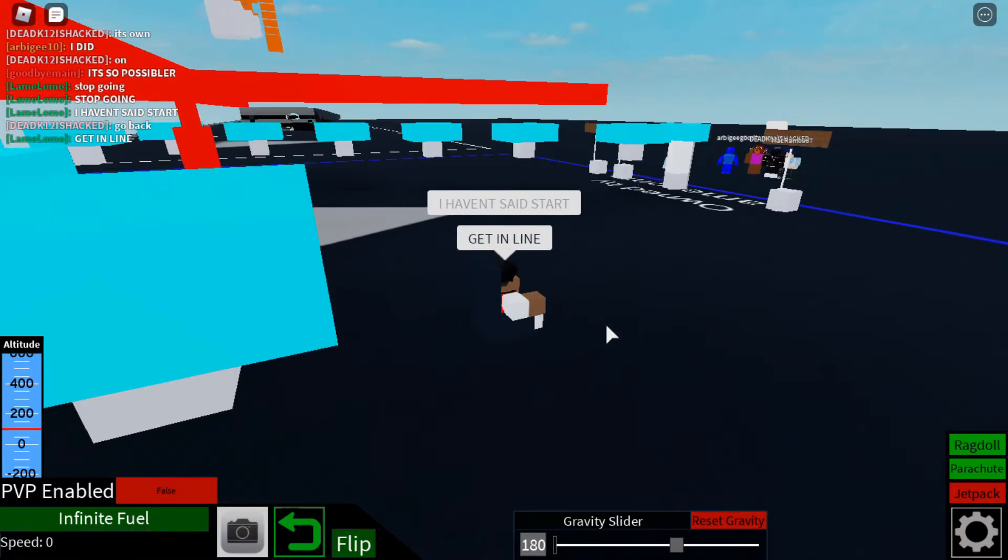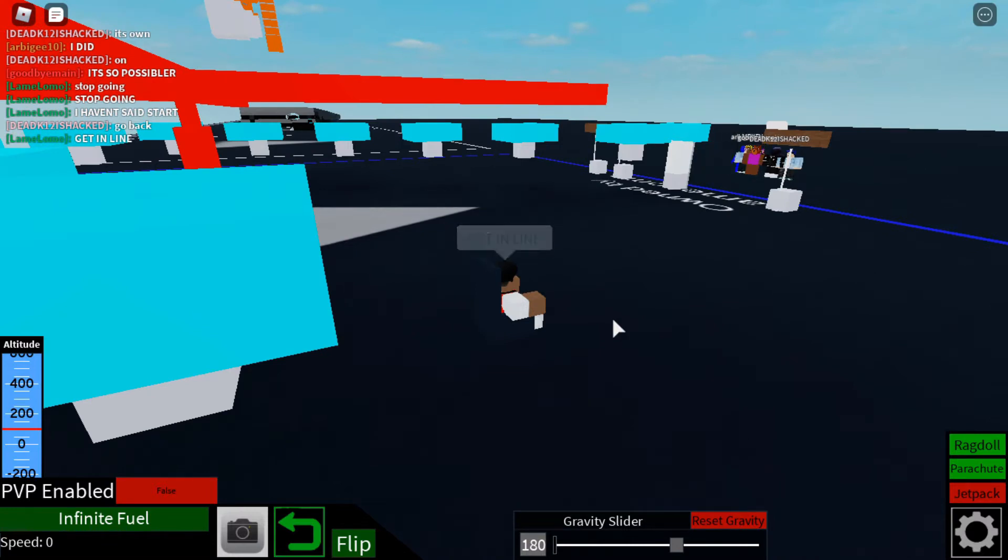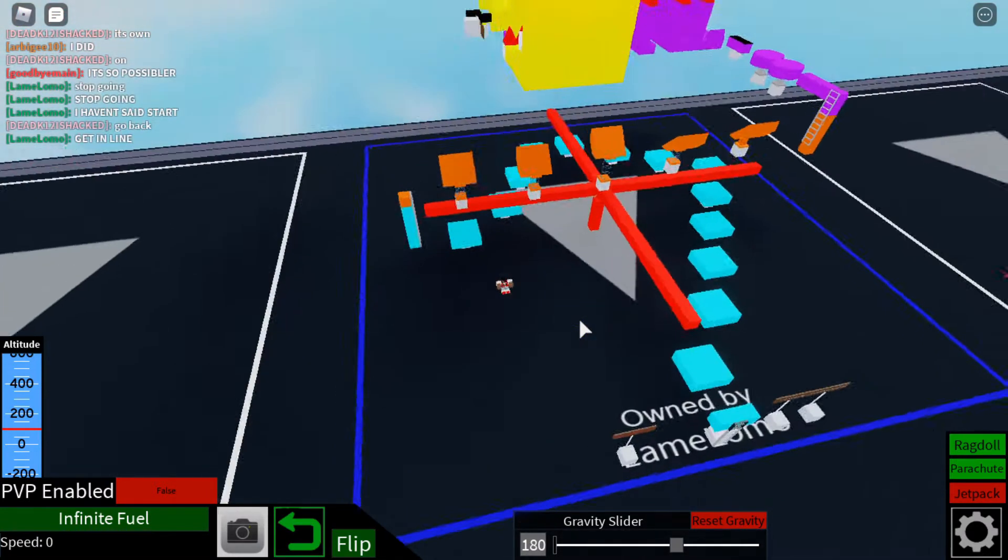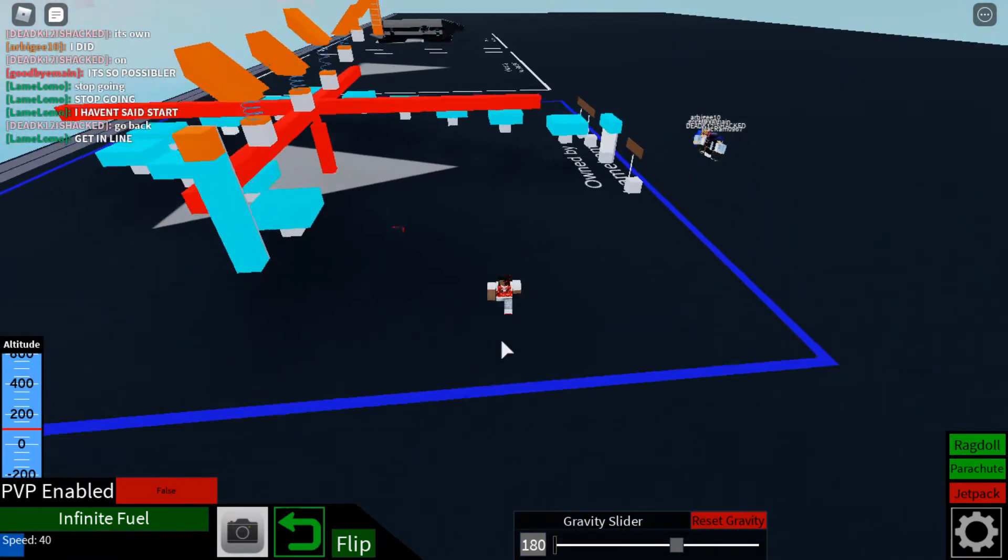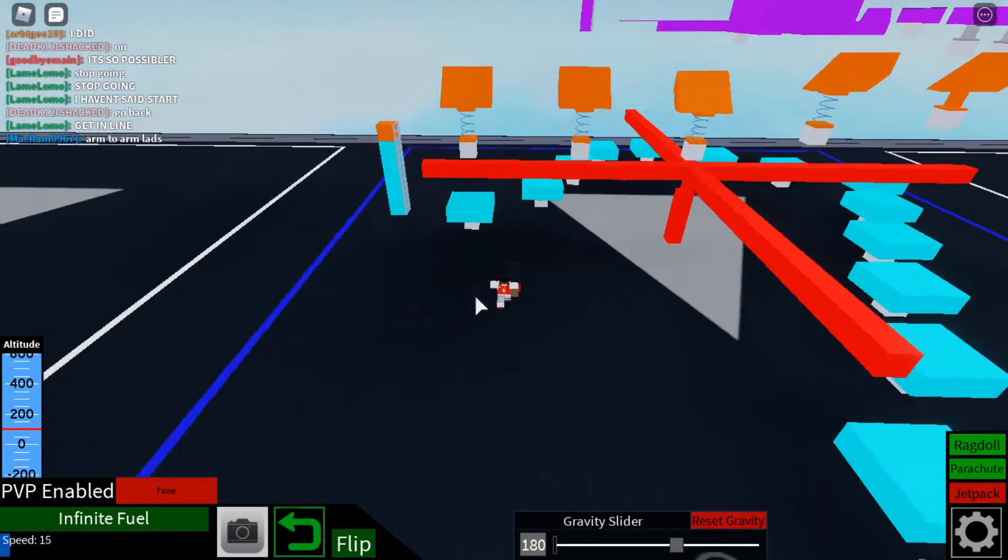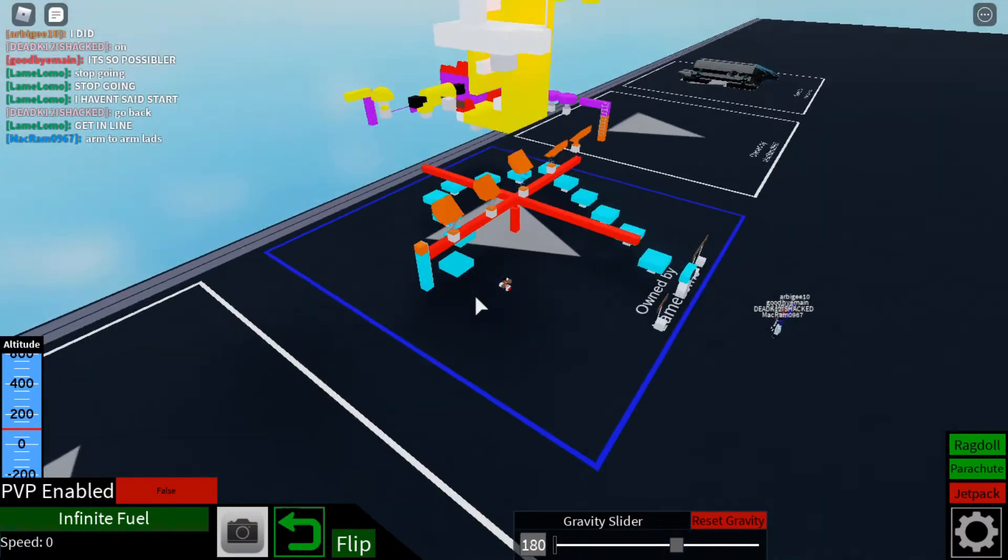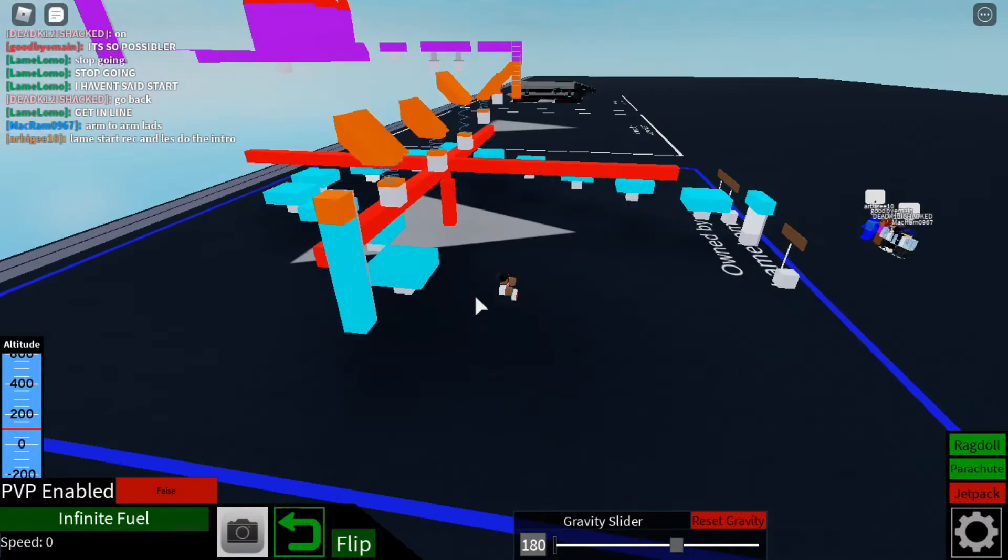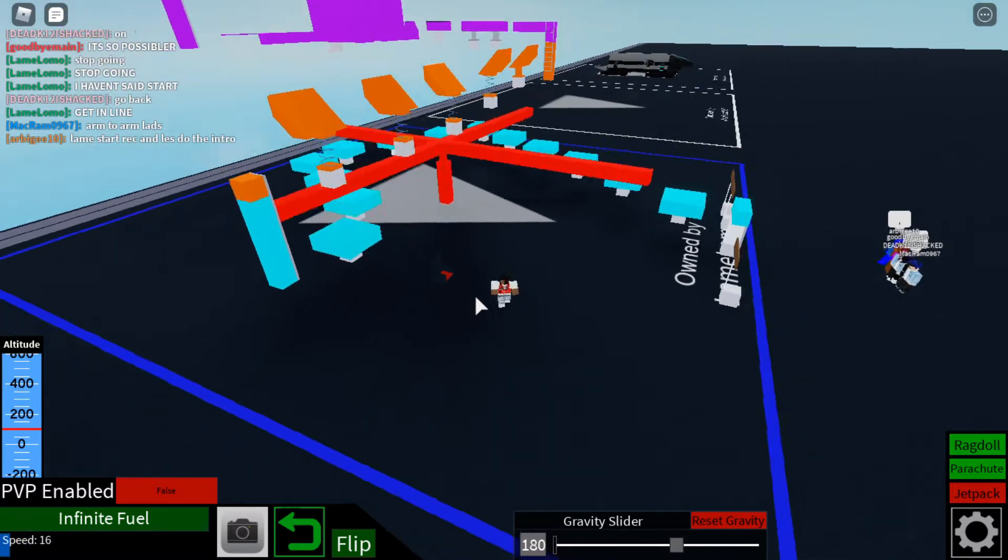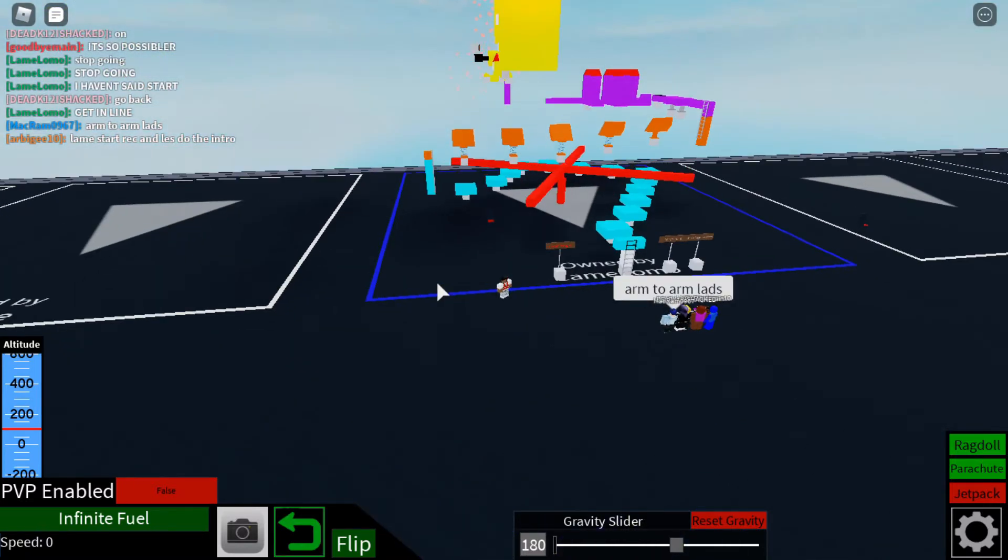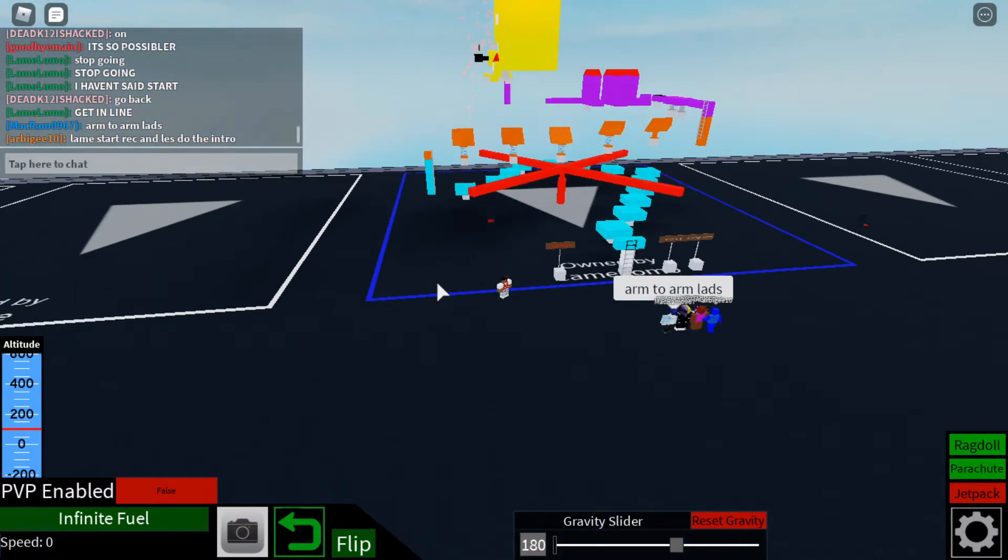Yo what's going on guys, it is when we're back at it again with another video. Today we'll be doing an obby. This has never been done before, I'm very surprised no one's thought of this idea but I'm the first to do it. Once I say start they will go and they're competing for 10 Robux.